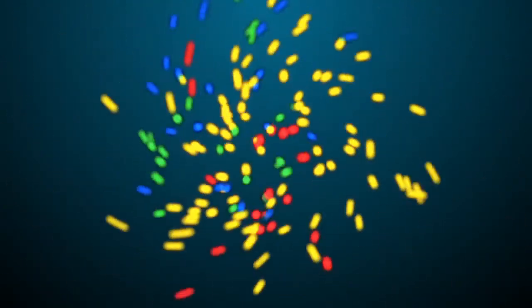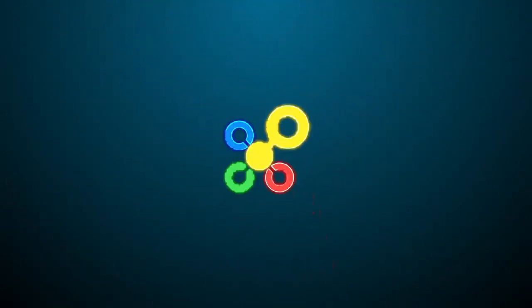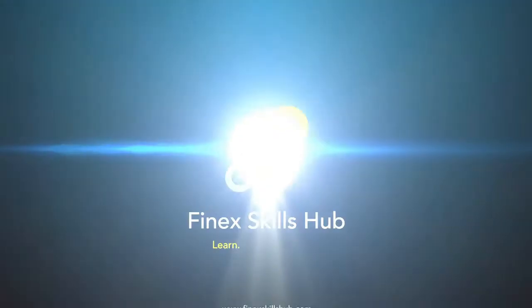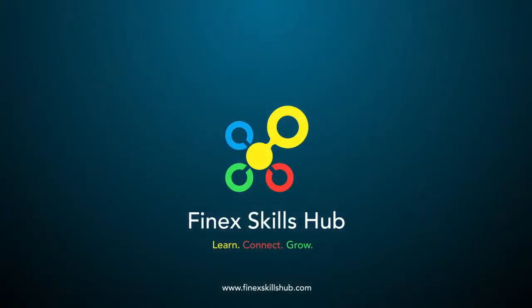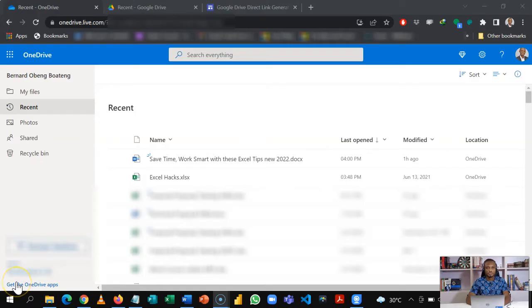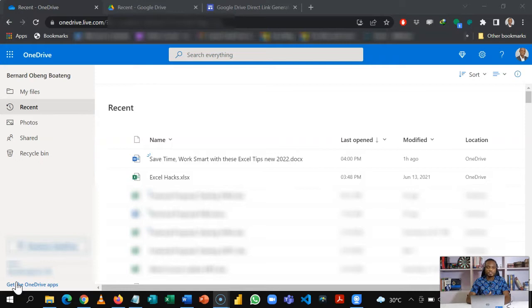So join me and let's go through this in a few minutes. I'm going to show you two ways to do this: if you have your files in OneDrive we'll show you the trick, if you have your files in Google Drive we'll show you another trick as well.